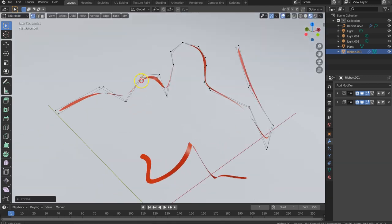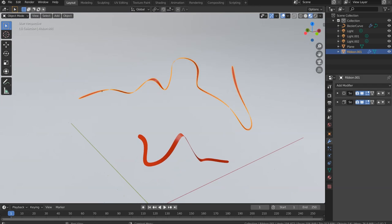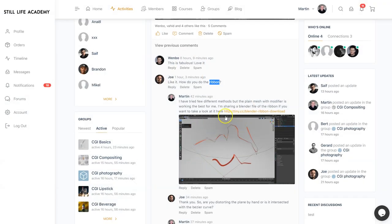So yeah, this is how I create a ribbon in Blender. There is also a file that I'm including in the comment section that you can download these ribbons and you can experiment with them yourself.